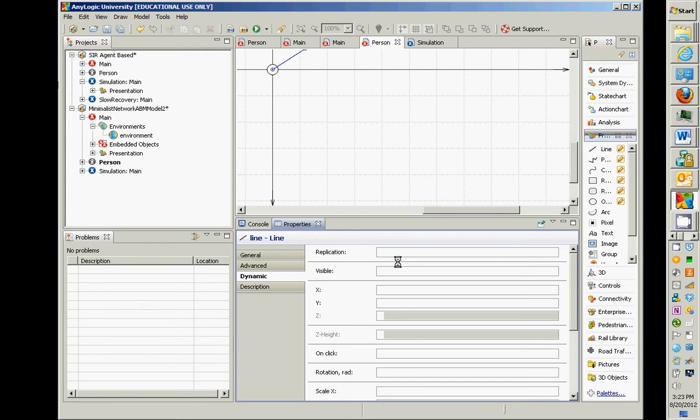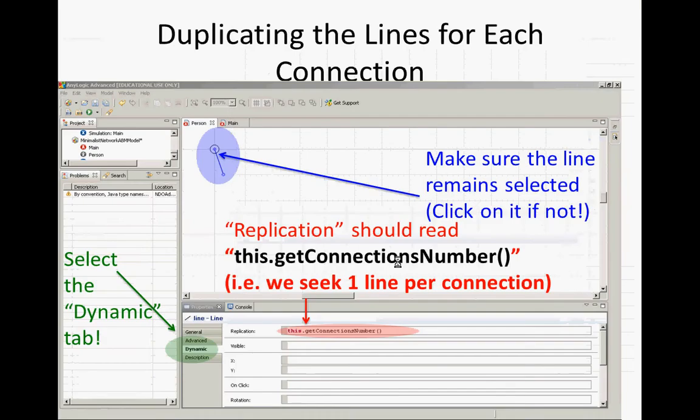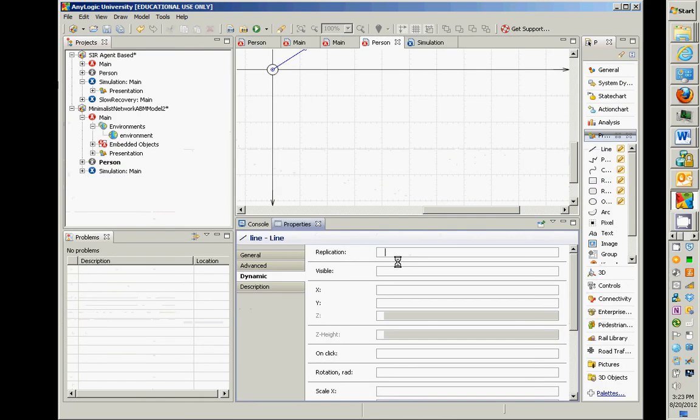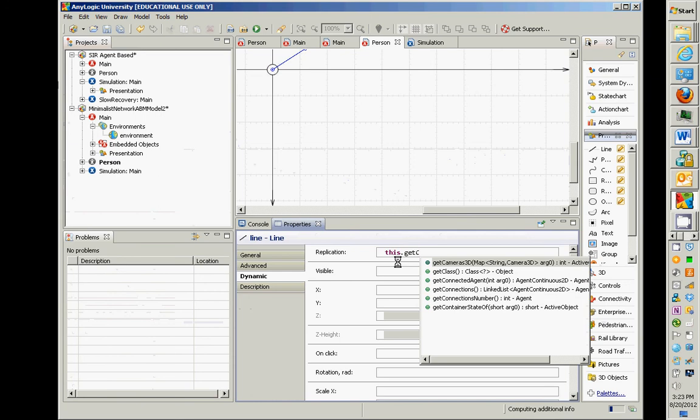Under the replication area, we're going to tell it how many lines this one line needs to turn into when a person is running. And it turns out that's the number of connections they have. So we're going to need to enter a tiny bit of Java code to do this. this.getConnectionsNumber is the name of it.